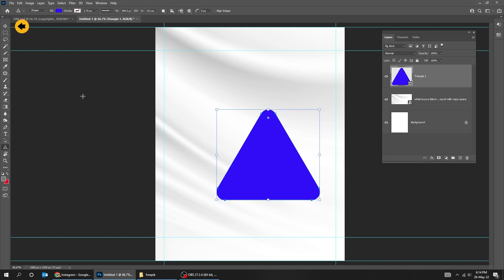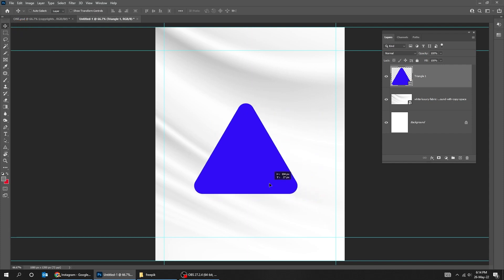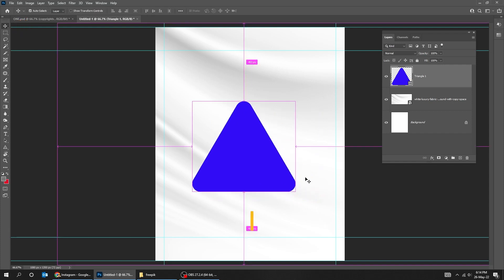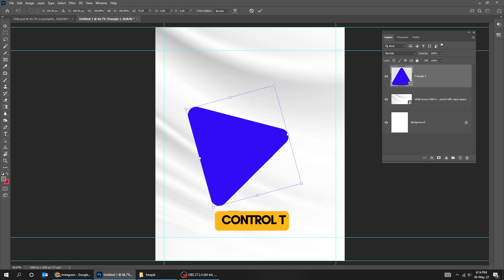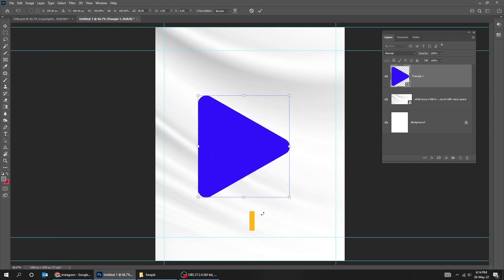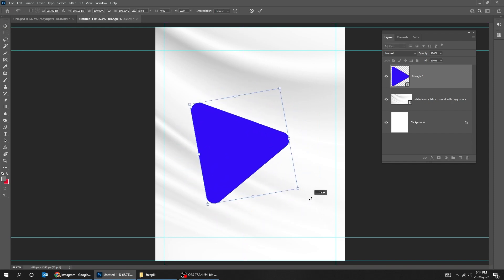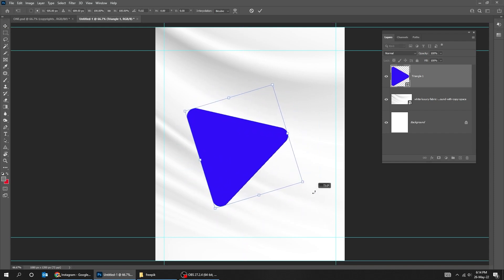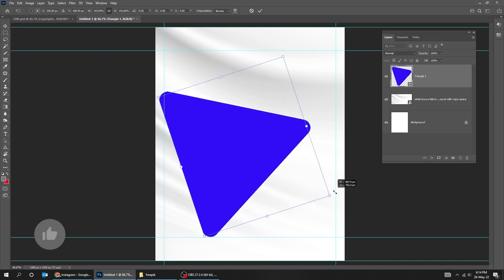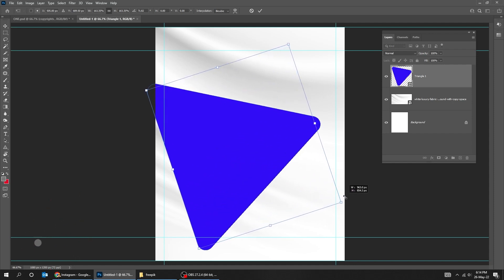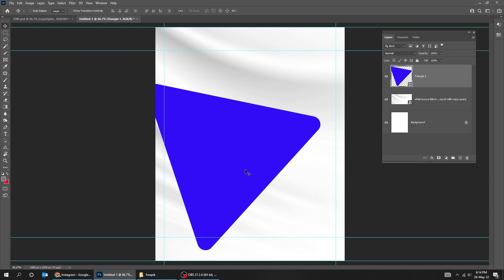Adjust the corners of the triangle. Choose the Move tool. Press CTRL-T, rotate it and scale it while holding the Shift button. When you finish, press Enter.